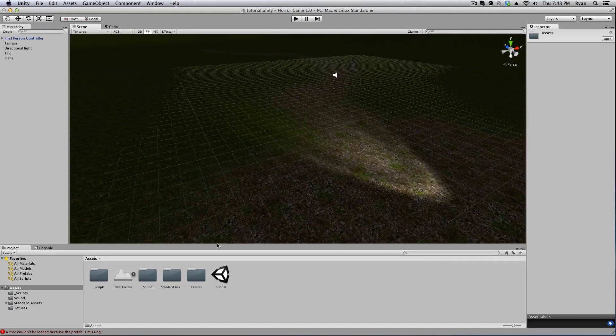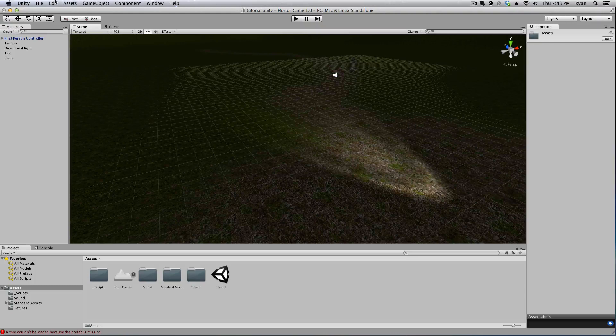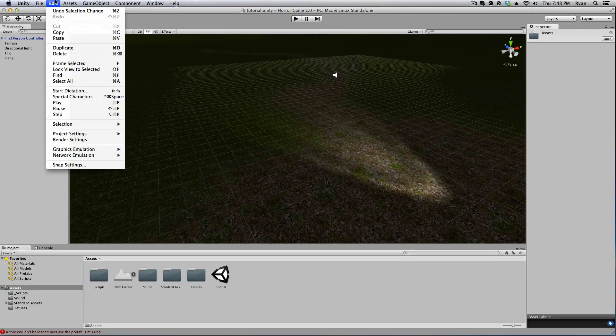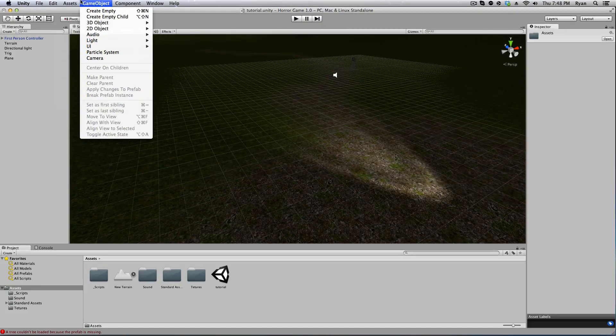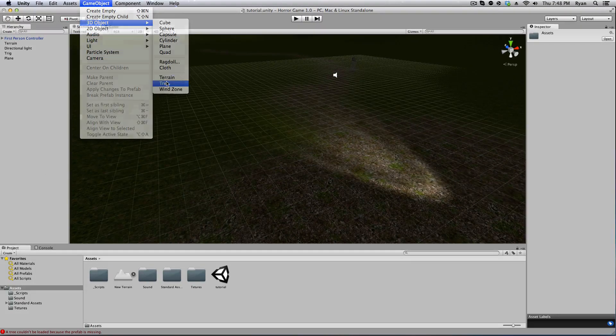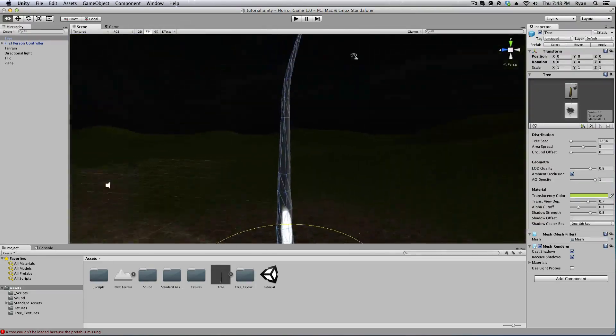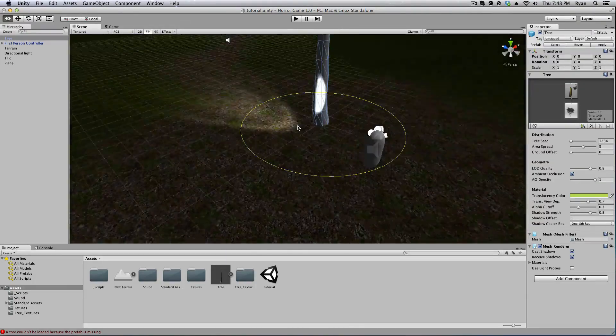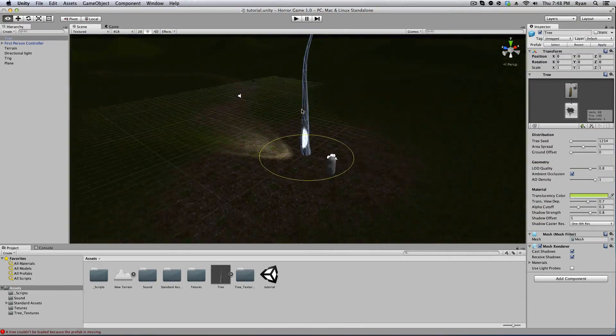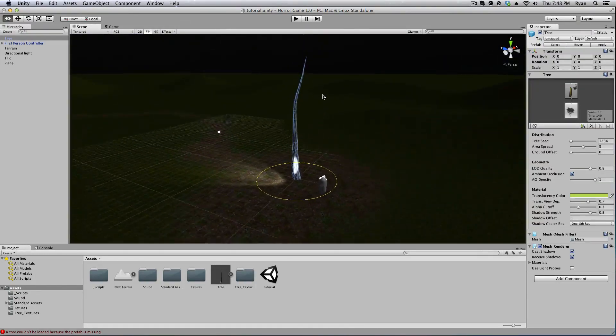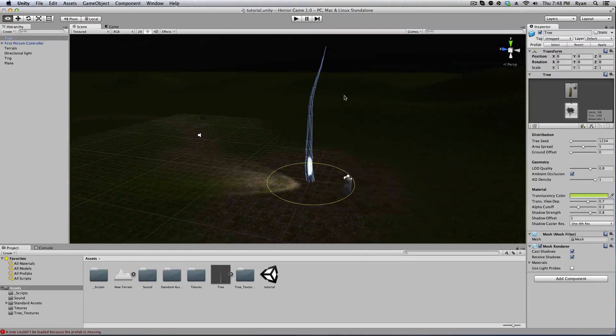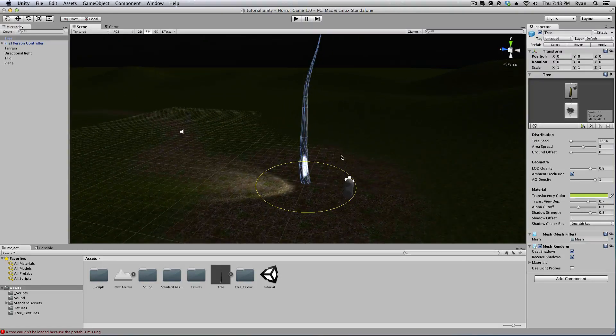Now you will notice this gigantic tree trunk that's put here. Always base your trees based on the height of your capsule player.